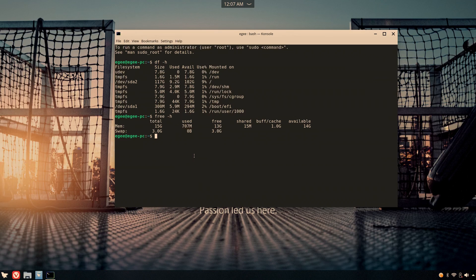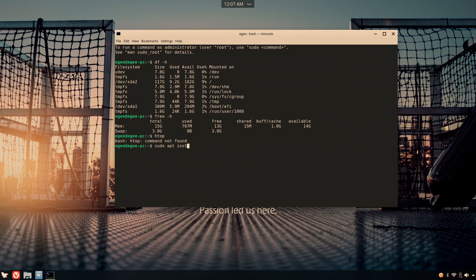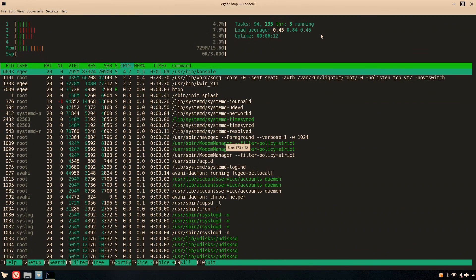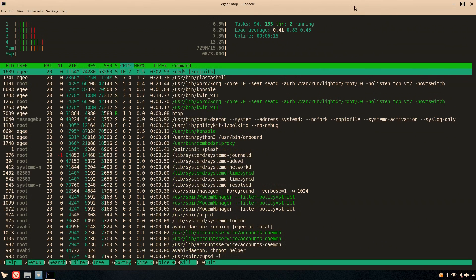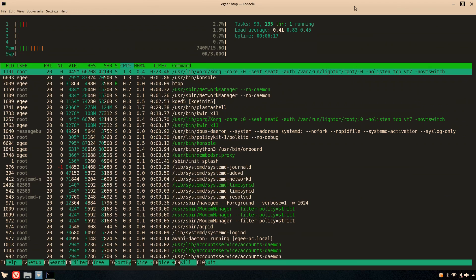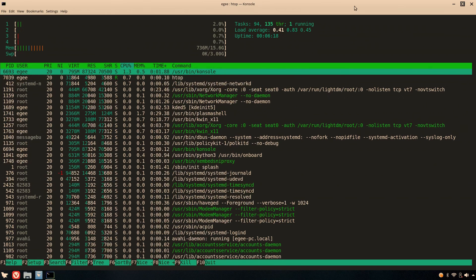HTOP wasn't installed by default, but that's okay, we can install it from the default repos. In HTOP, we see that the memory usage is about the same, with the Plasma shell consuming the lion's share of it. There were about 94 tasks running with 133 threads.